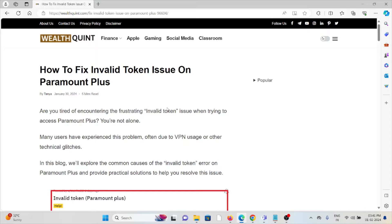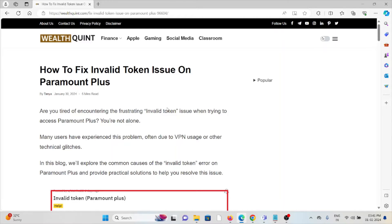Let's see how to fix the invalid token issue on Paramount+. Are you tired of encountering the frustrating invalid token issue when trying to access Paramount+? You are not alone. Many users have experienced this problem, often due to VPN usage or other technical glitches.